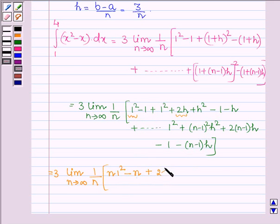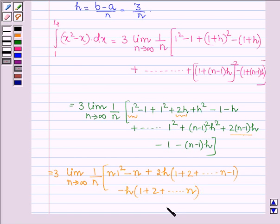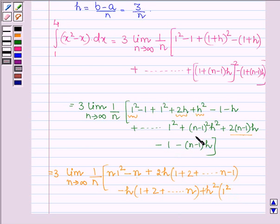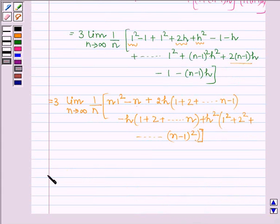Then taking 2h common from the relevant terms, we have the sum 1+2+...+(n-1). Taking -h common, we have 1+2+...+n. And taking h² common, inside the bracket we have 1²+2²+...+(n-1)².